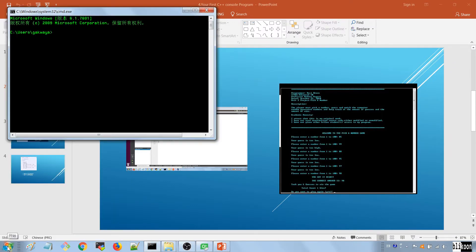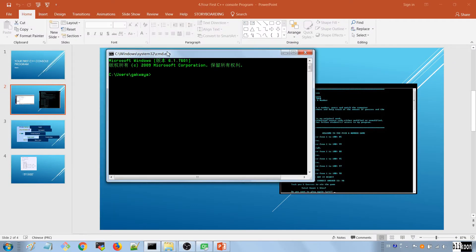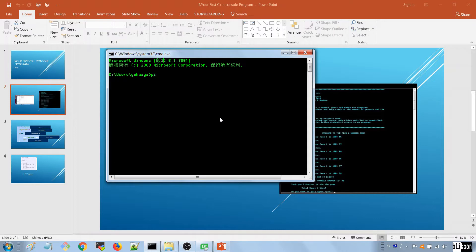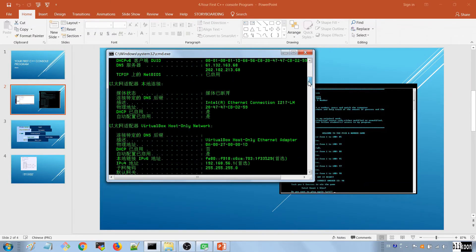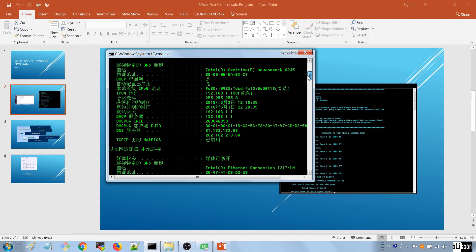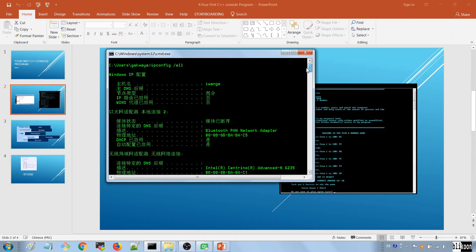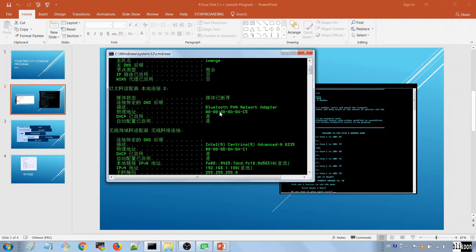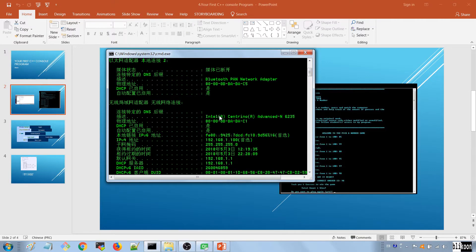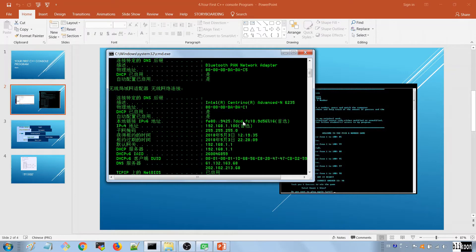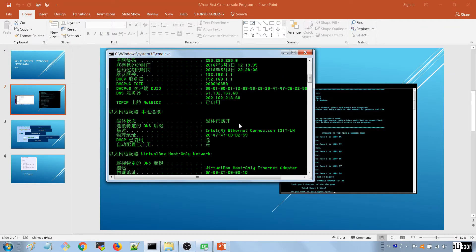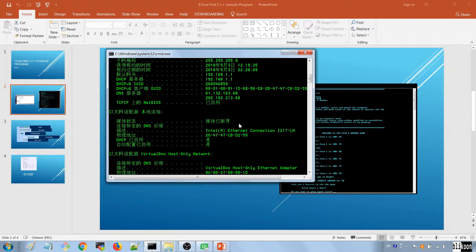And you're going to see a program like this. This is a console application and you interact with that using commands. For example I can type in ipconfig and then do slash all to see the IP configuration of my computer. So for example, this is my IP address 192.168.1.100. There are many commands you can run to see the status of your computer or do all kinds of different things.